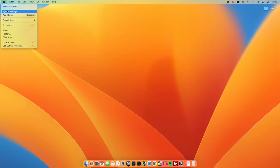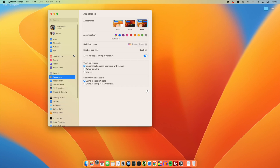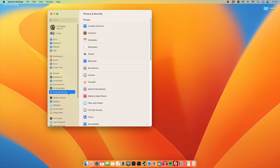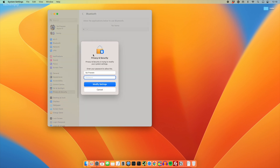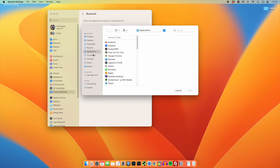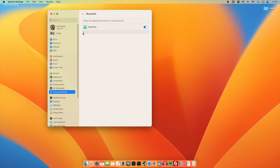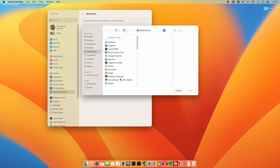Open System Settings on your Mac, then choose Privacy and Security. Select Bluetooth and grant access to the applications you want to use with your iPhone as a webcam. Simply tap on the plus icon, enter your desired password to authorize and choose your preferred apps. I am going with FaceTime, QuickTime and Skype for now.